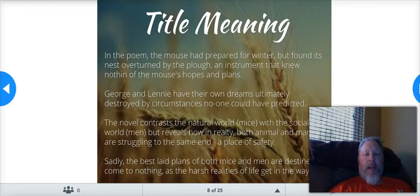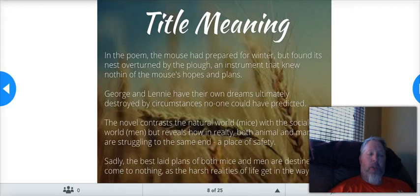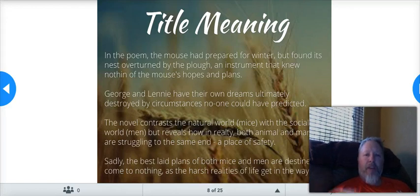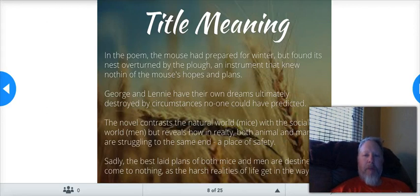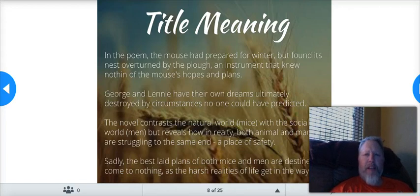Now, that sounds very depressing and sad, and this book is a tragedy. But at the same time, as we go through this book, I will make the argument that this is very much a beautiful love story. I'll plead my case and make that argument as we go through the book and talk about it, and I hope that you'll kind of see that as well.